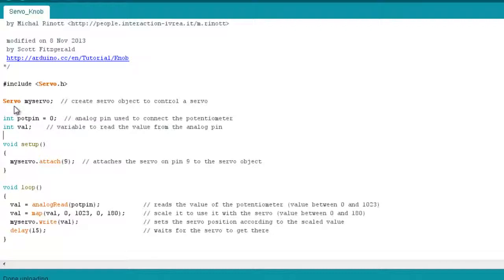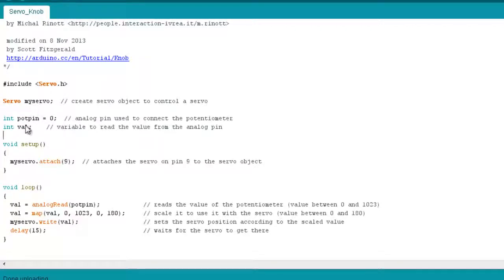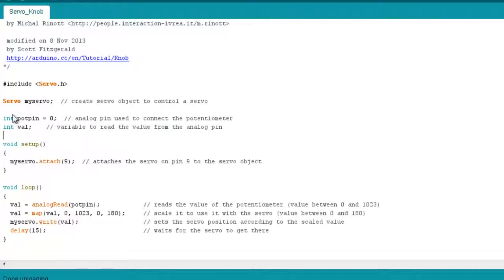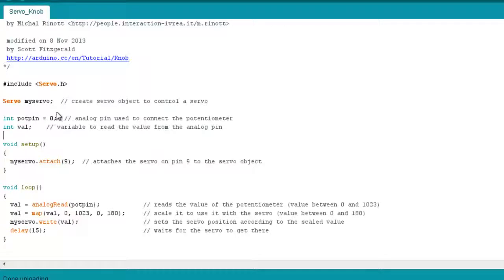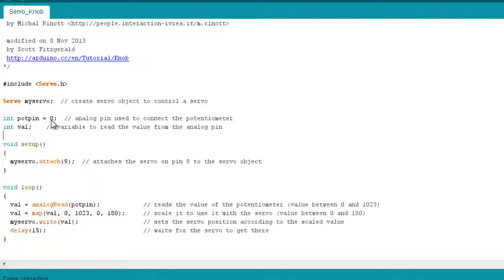We create the servo object here, myServo. And then we have two variables here. So we have the potpin variable, which is of type integer, is the pin that we're using with our potentiometer. So that's the analog pin zero. And then we have the integer val.